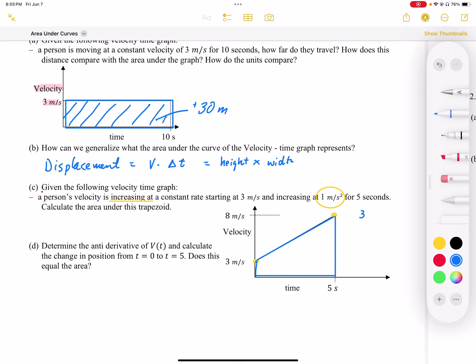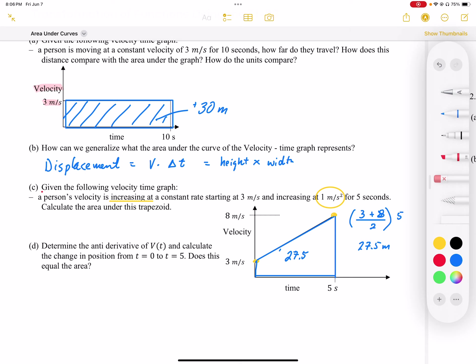So I can say that 3 meters per second plus 8 meters per second, divided by 2, times the change in time which is 5 seconds. That gives us 11 divided by 2, which is 5.5, times 5, equaling 27.5 meters of displacement. So that area works out to be 27.5 meters.